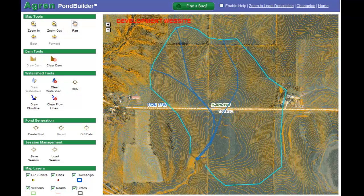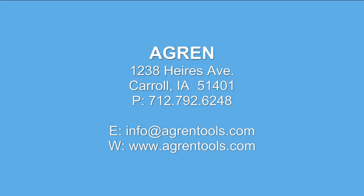In this tutorial I've demonstrated how to draw the dam, how to draw a watershed, and how to draw flow lines for time of concentration.